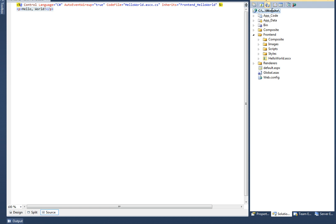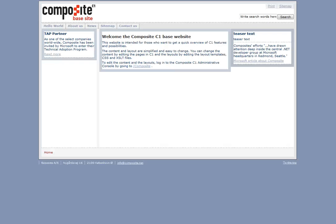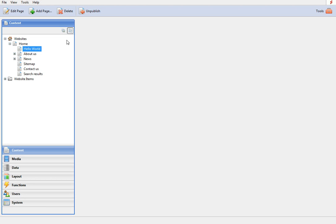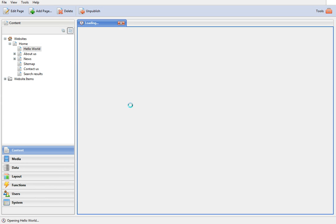Next let's launch the website by pressing F5. This is the page I am going to use my control on. To do this, let's log into the administrative console and edit the page.